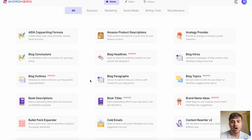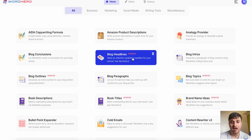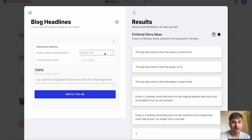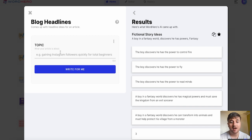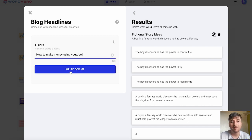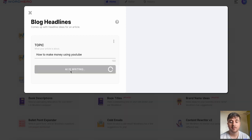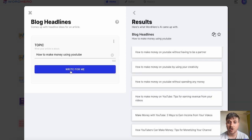Next I'm going to try blog headlines. We've got to make sure we've got that set to English and then we can set our topic. I've gone for how to make money using YouTube. If we go on write for me we can see it's generated a few blog headlines there.